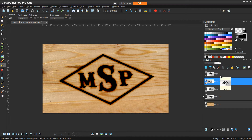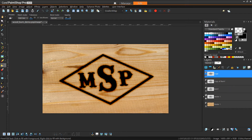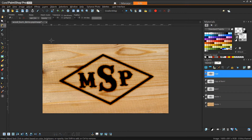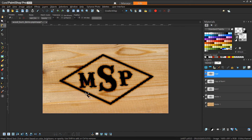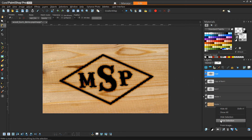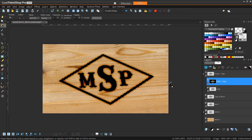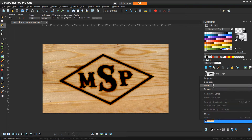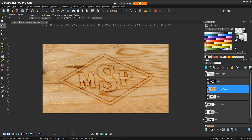Next we create a mask for our logo layer. We select the logo layer, use the Magic Wand with match mode set to Opacity, and make sure Contiguous and Use All Layers are both unchecked. We click anywhere not on the logo itself, which selects everything except the logo. Then we go to the mask button and choose Hide Selection, because we want to hide everything that is not our logo. Right-clicking on the selection dismisses it.